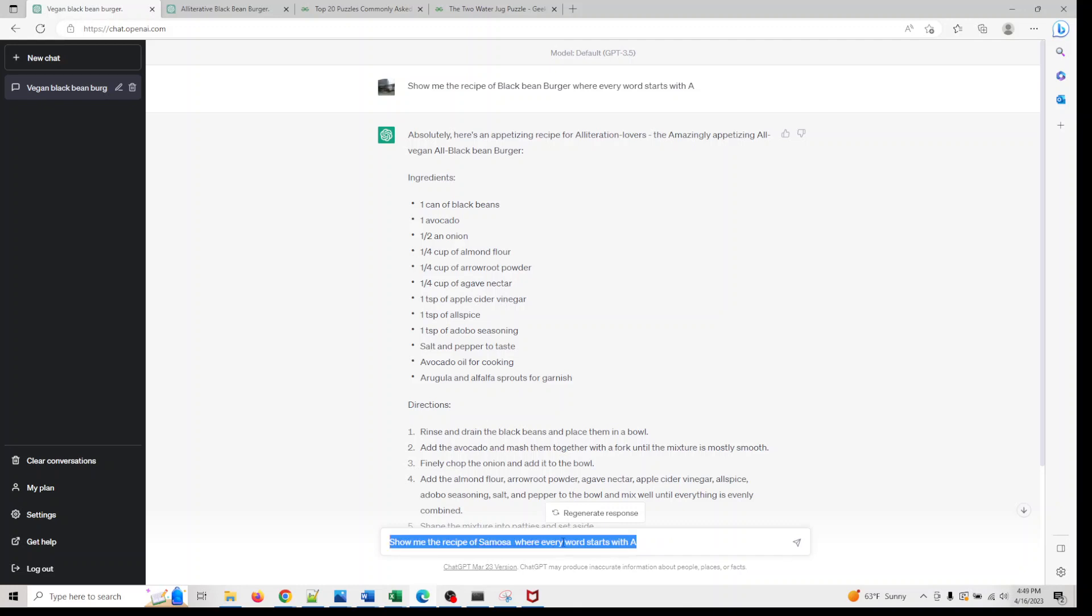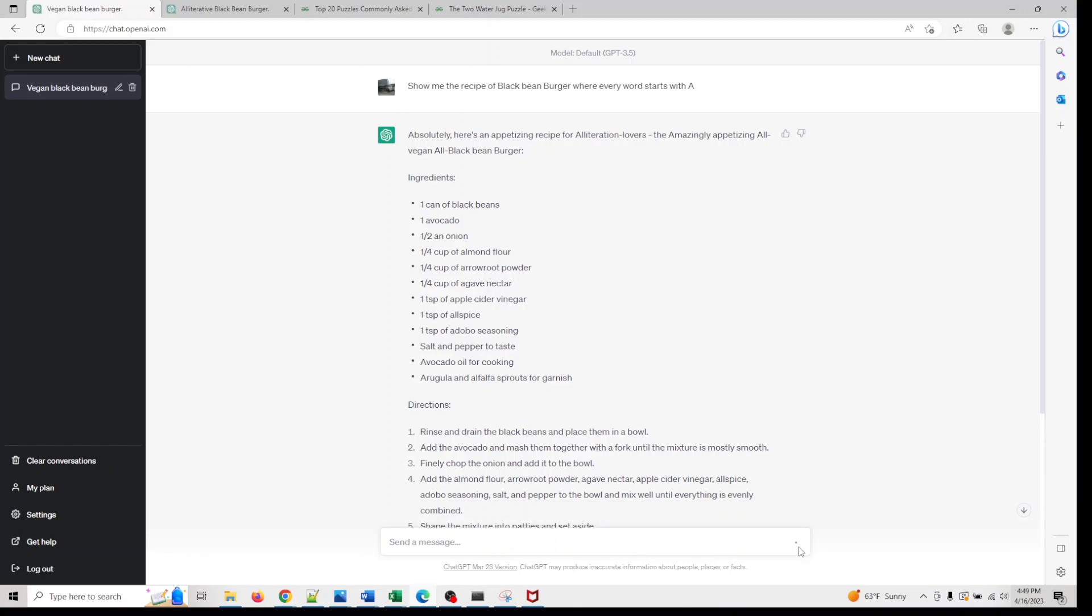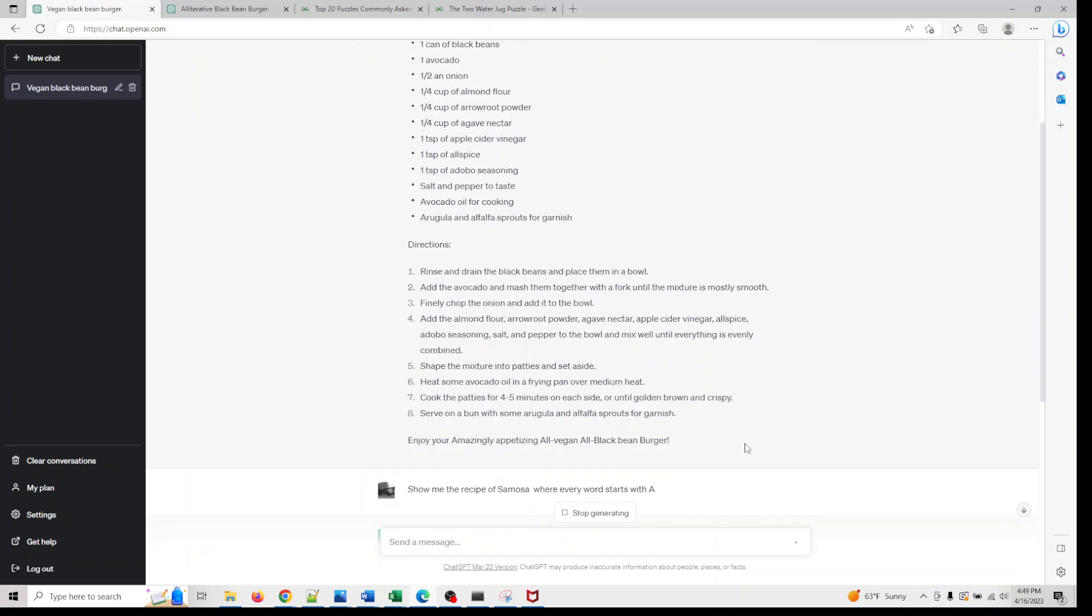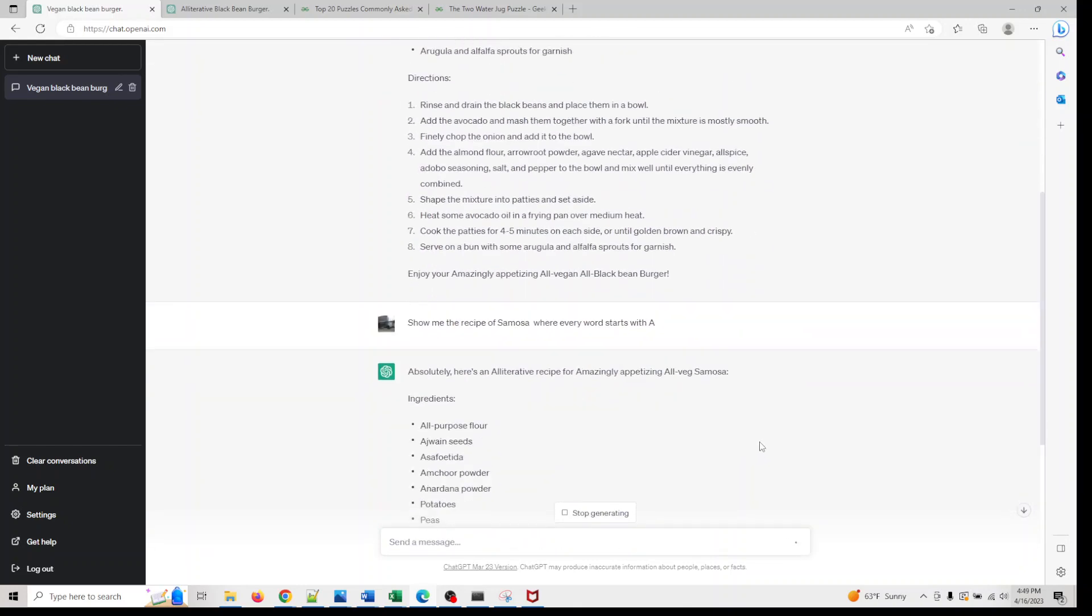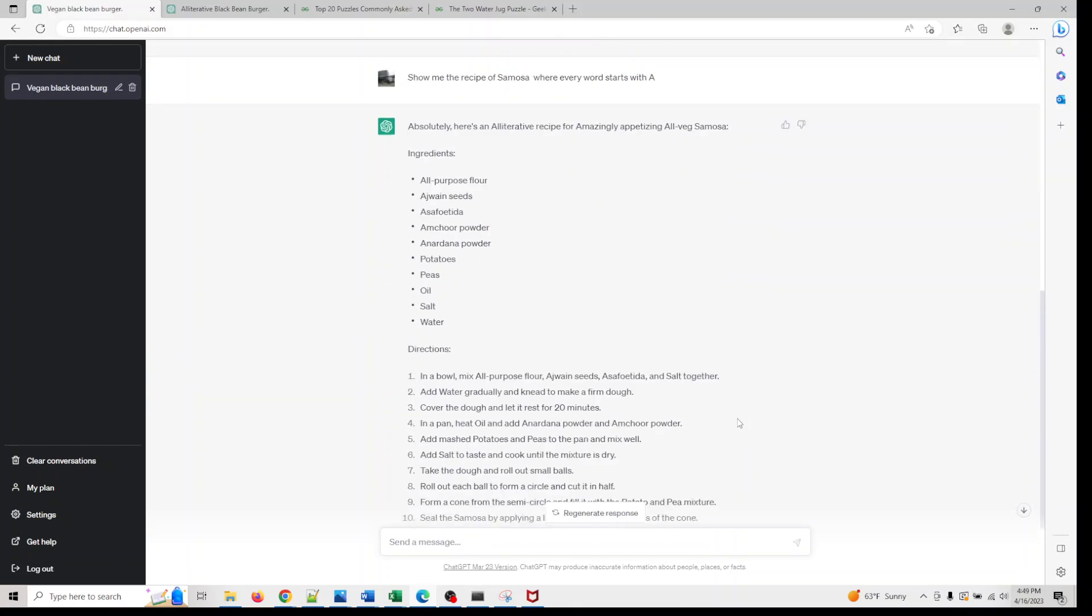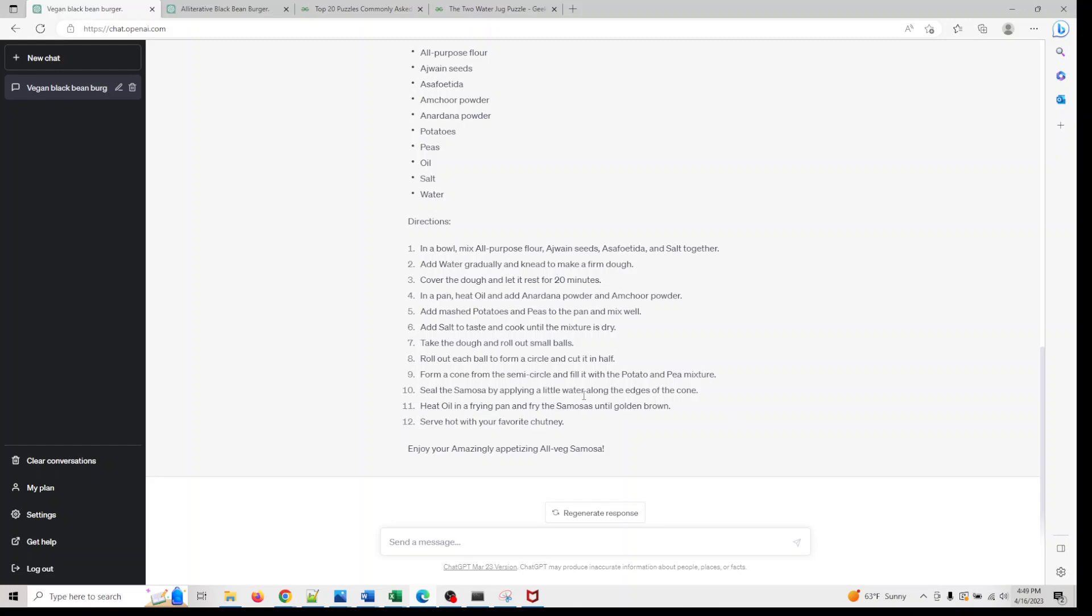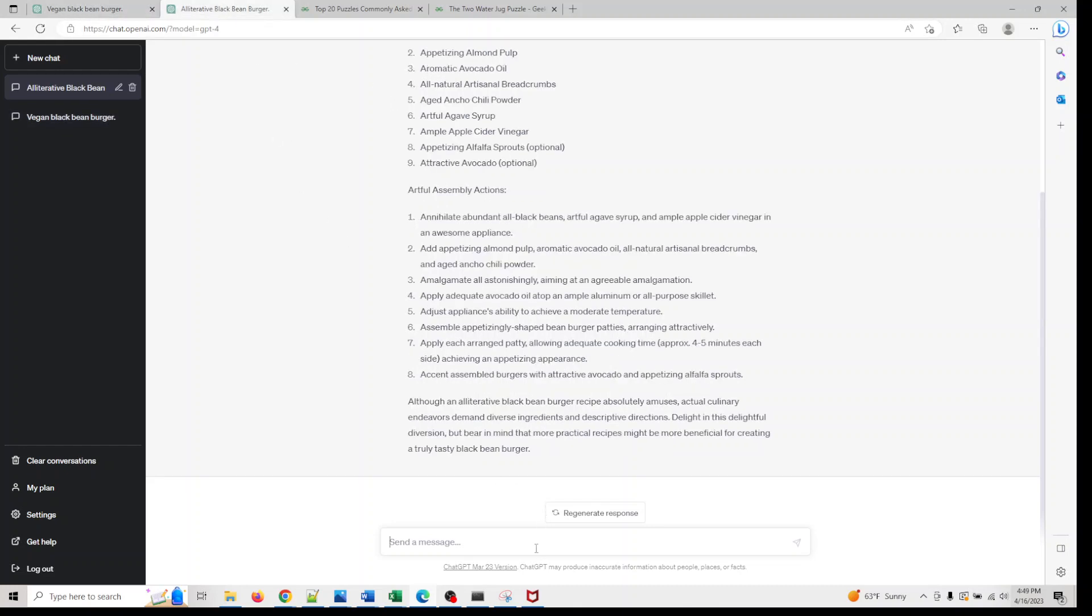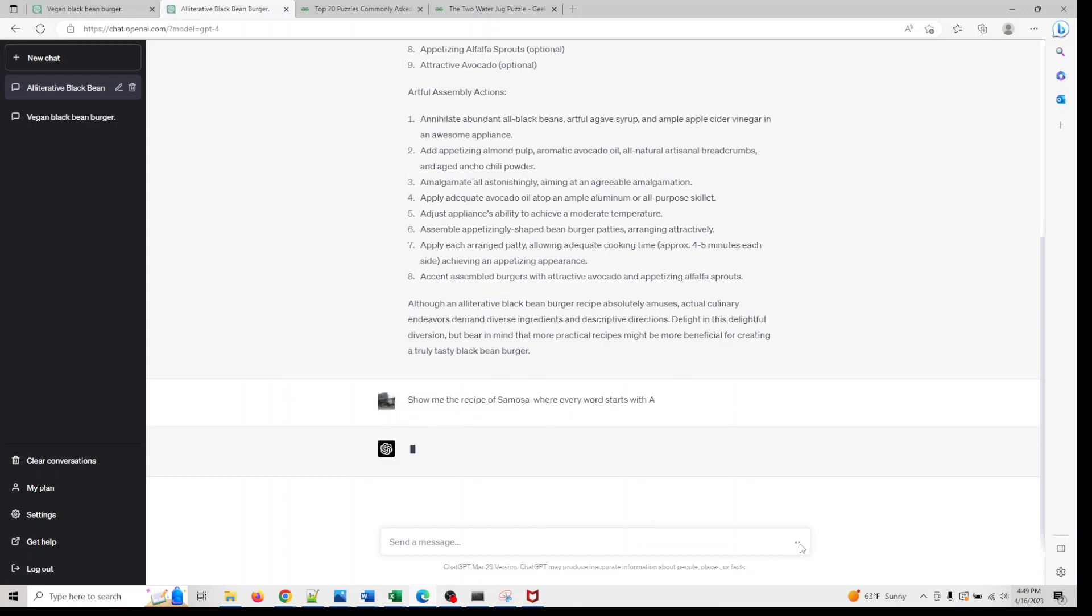Where every word starts with A, let's see if it gives us a better answer here. Cool, so this is what we got with GPT-3.5, the default version, and I'm going to try the same with GPT-4.